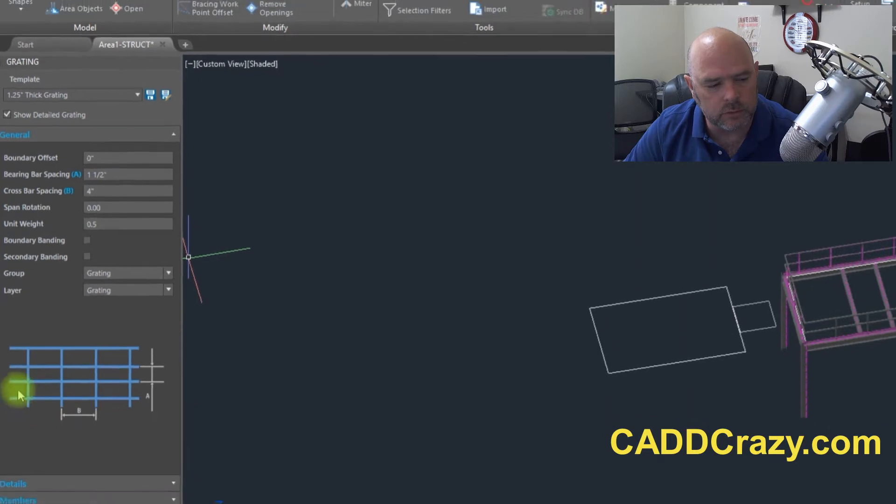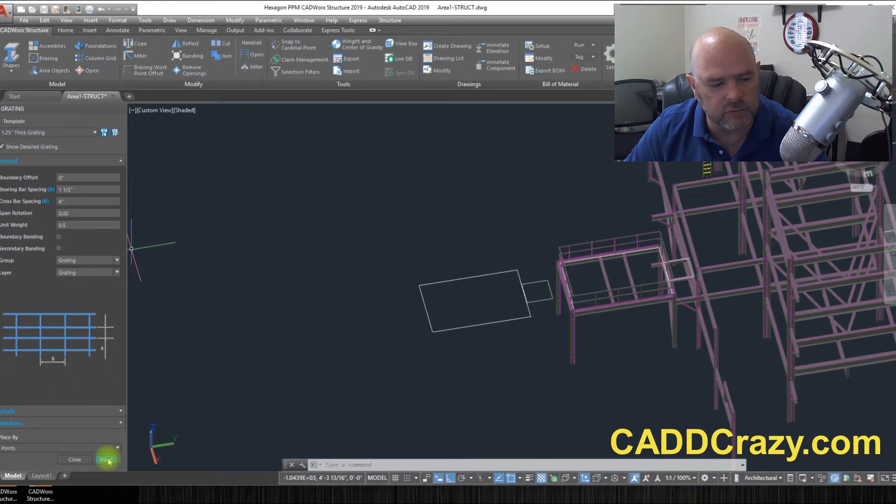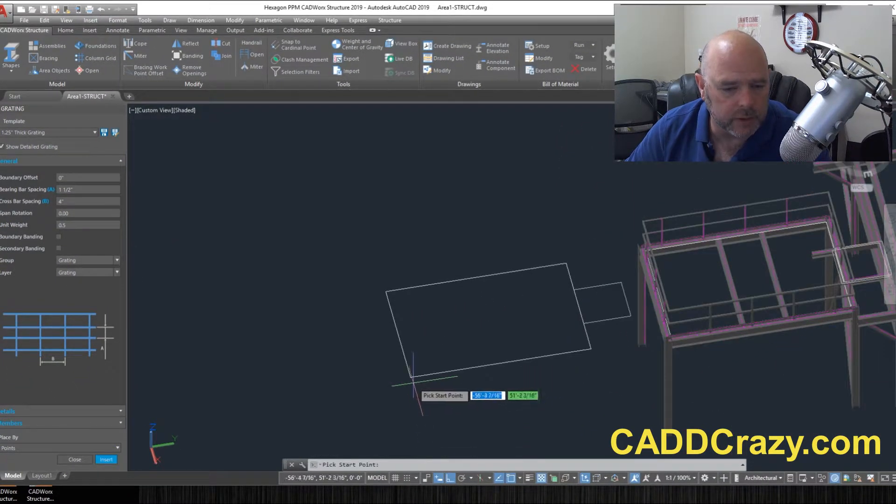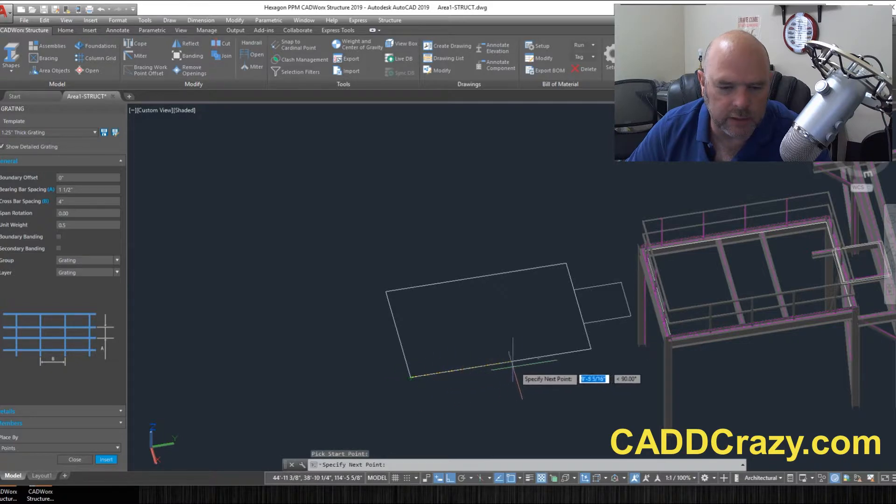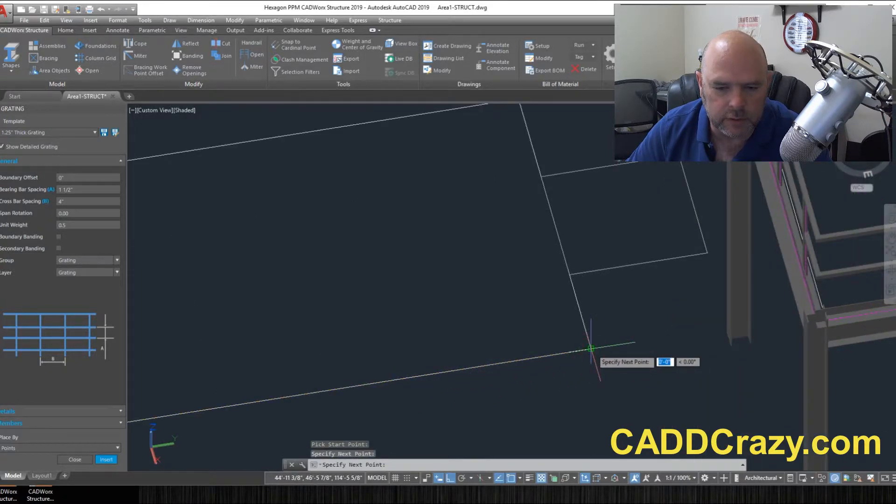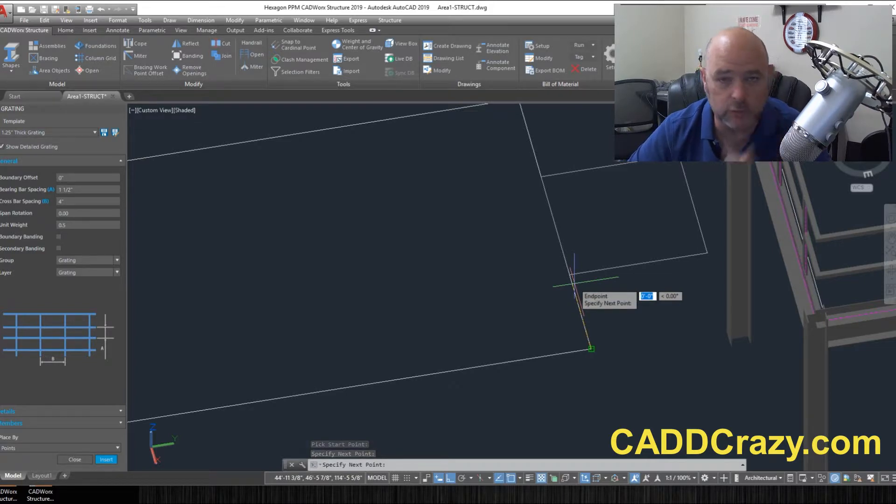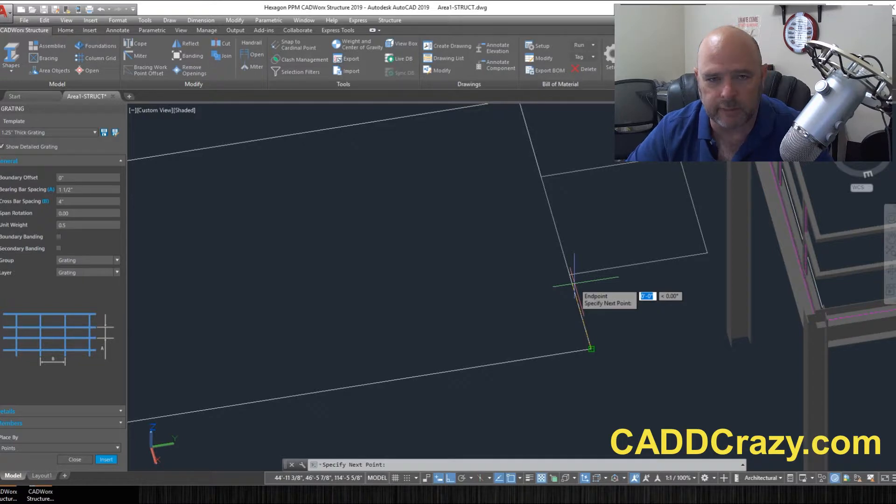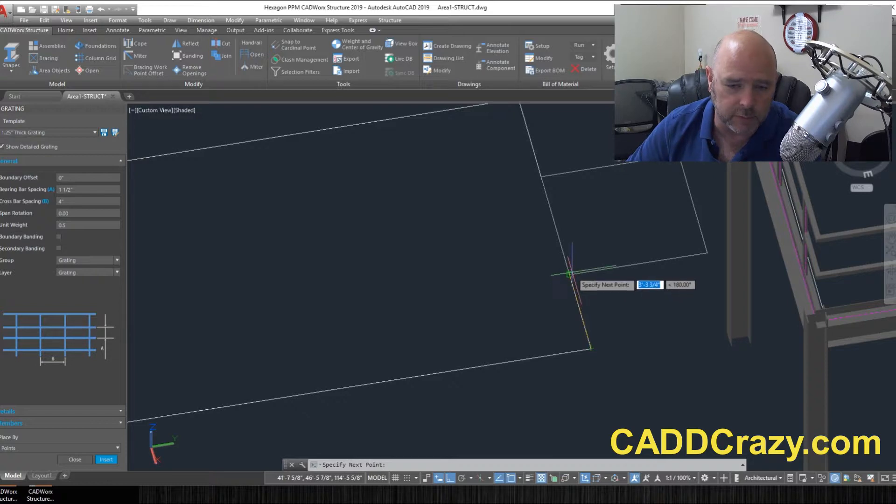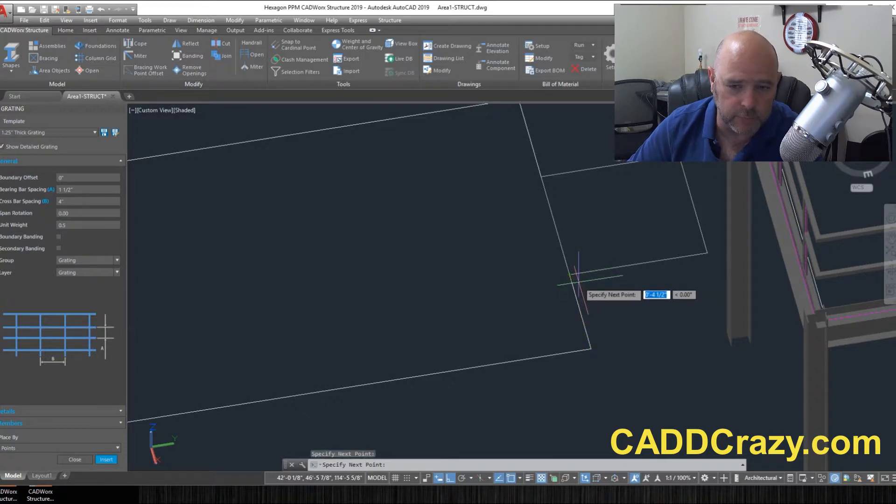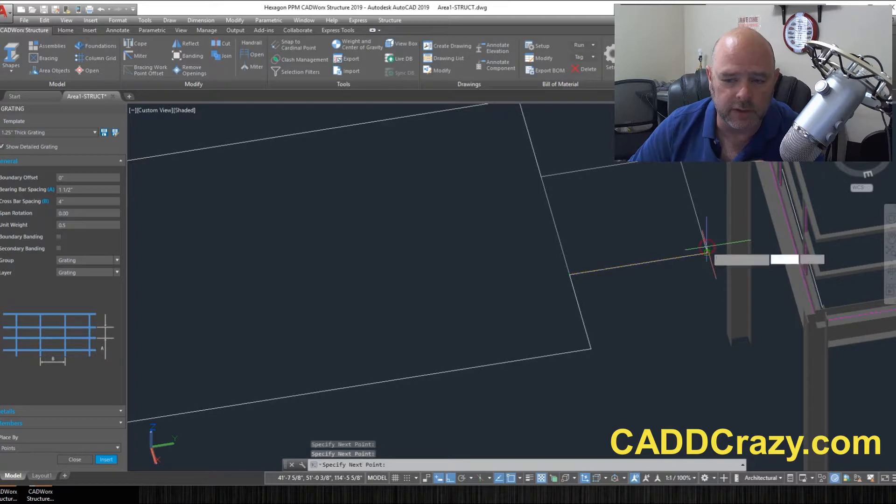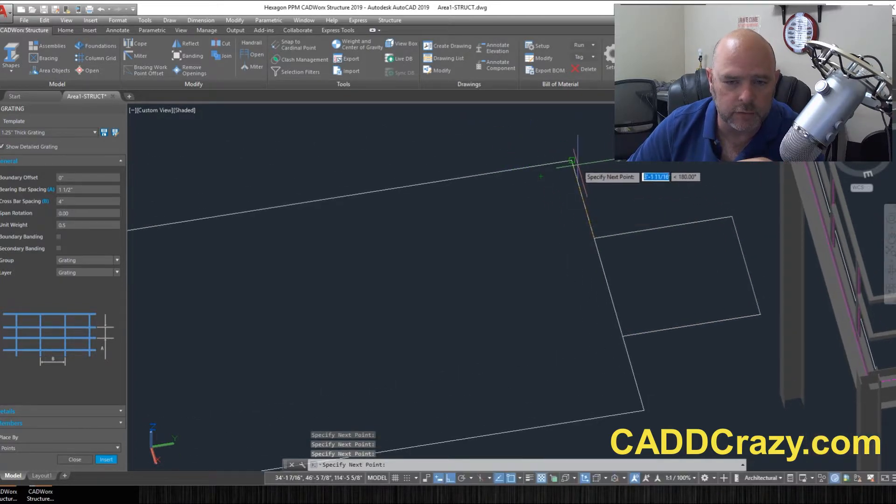So what you do is we're going to say insert. So we're going to pick our first point right here and we're going to come over here and pick the second point and you don't have to do just a square. You can do another angle, or another shape. Anything you pick will do it.